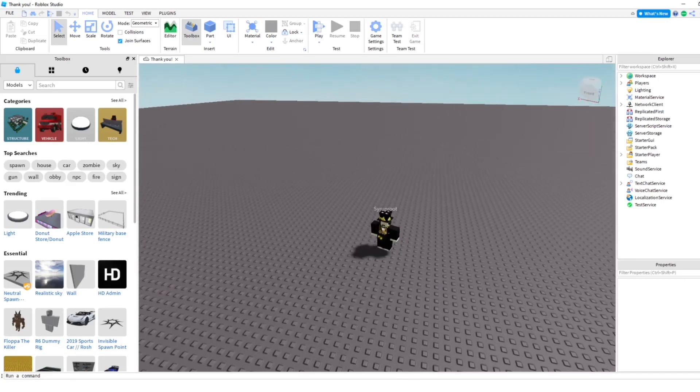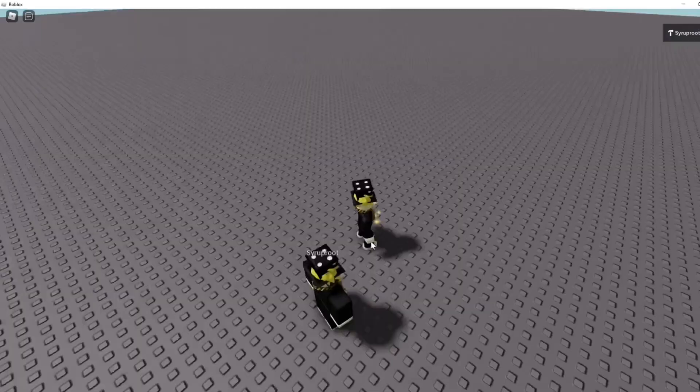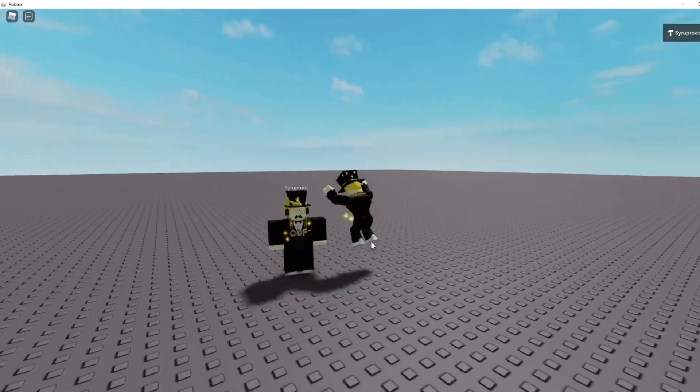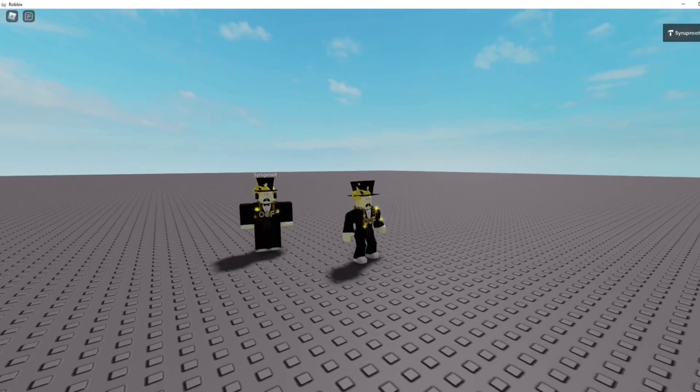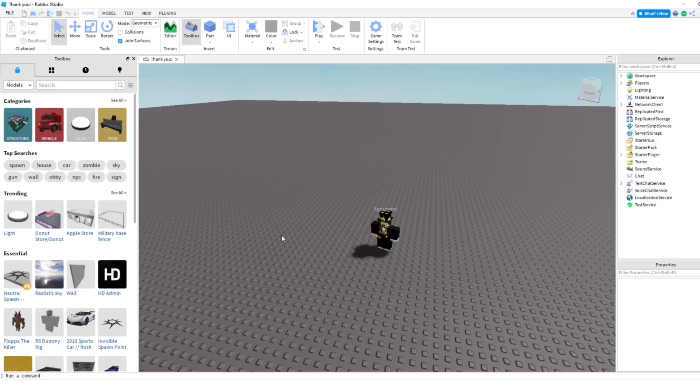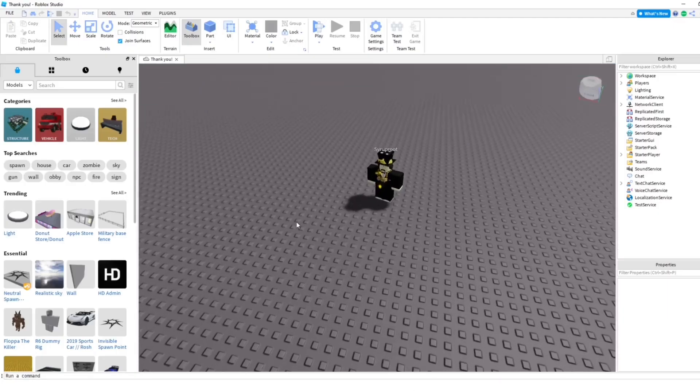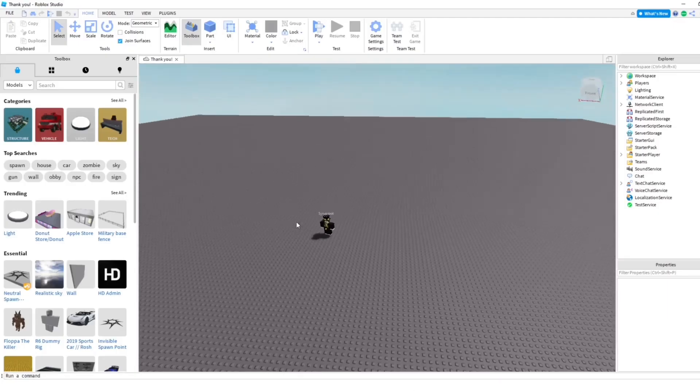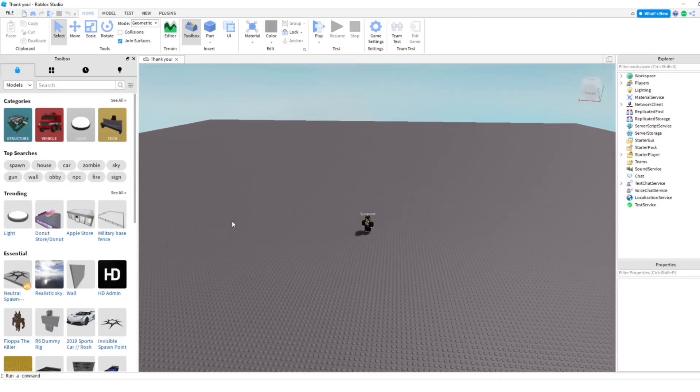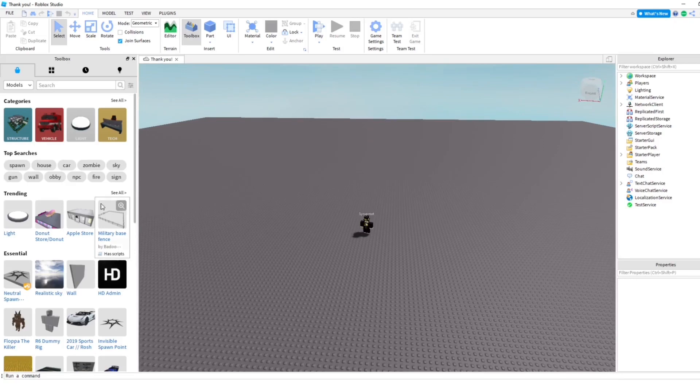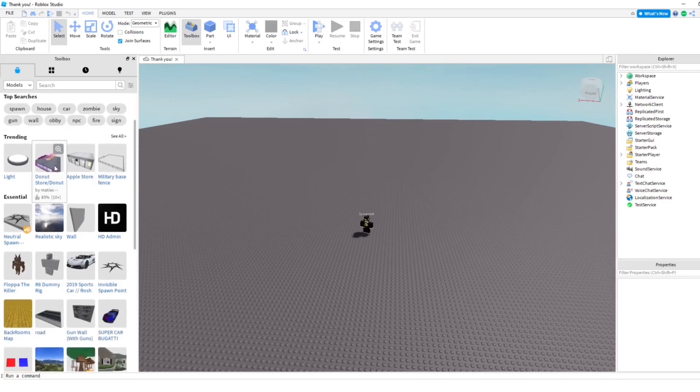You can see here I'm in the game and it looks like this right now. Exactly the same. I'm going to go ahead and add something. I think I'm going to add this donut shop.